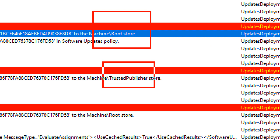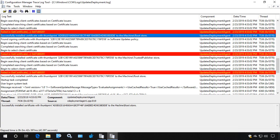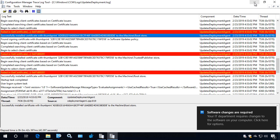It also installs it to the trusted publishers. Please keep in mind it could take a little bit after you enable these settings for this to take place, because your client will have to get client policy and then it will take place during that next scan. It can take a little bit through the native cycles before your client actually trusts this.